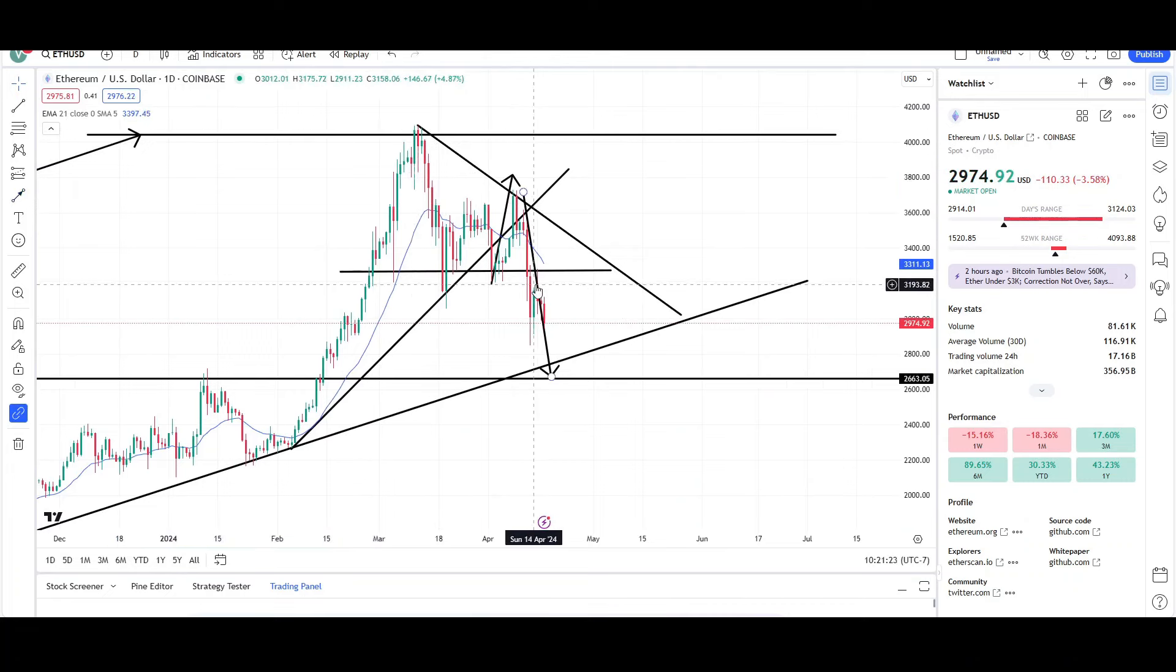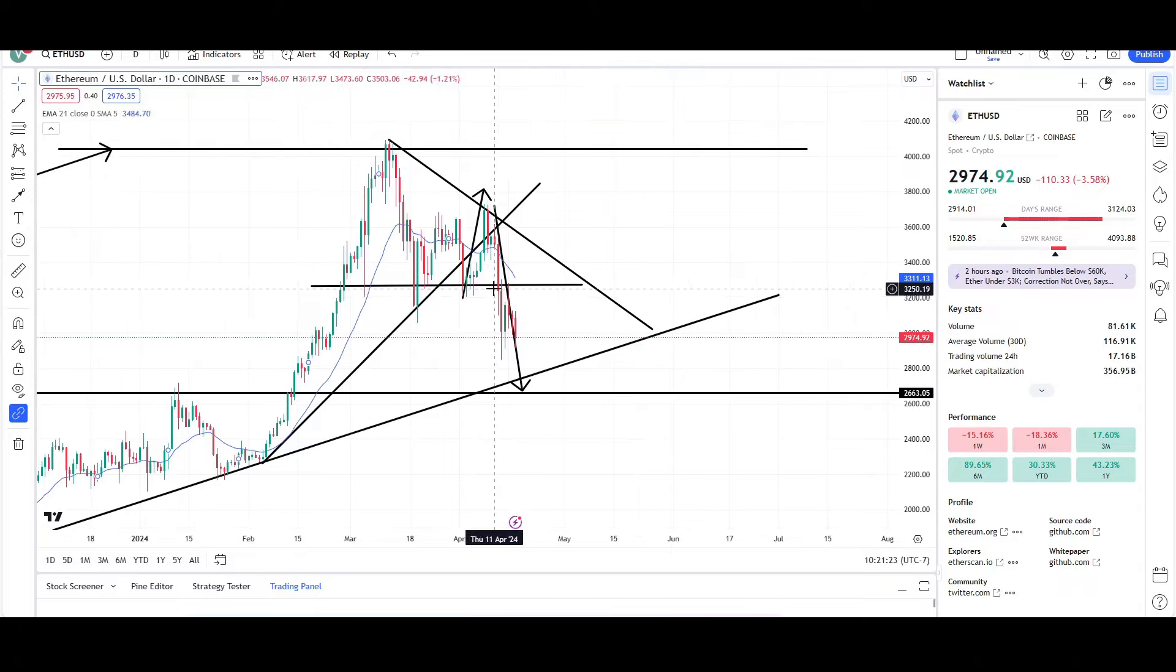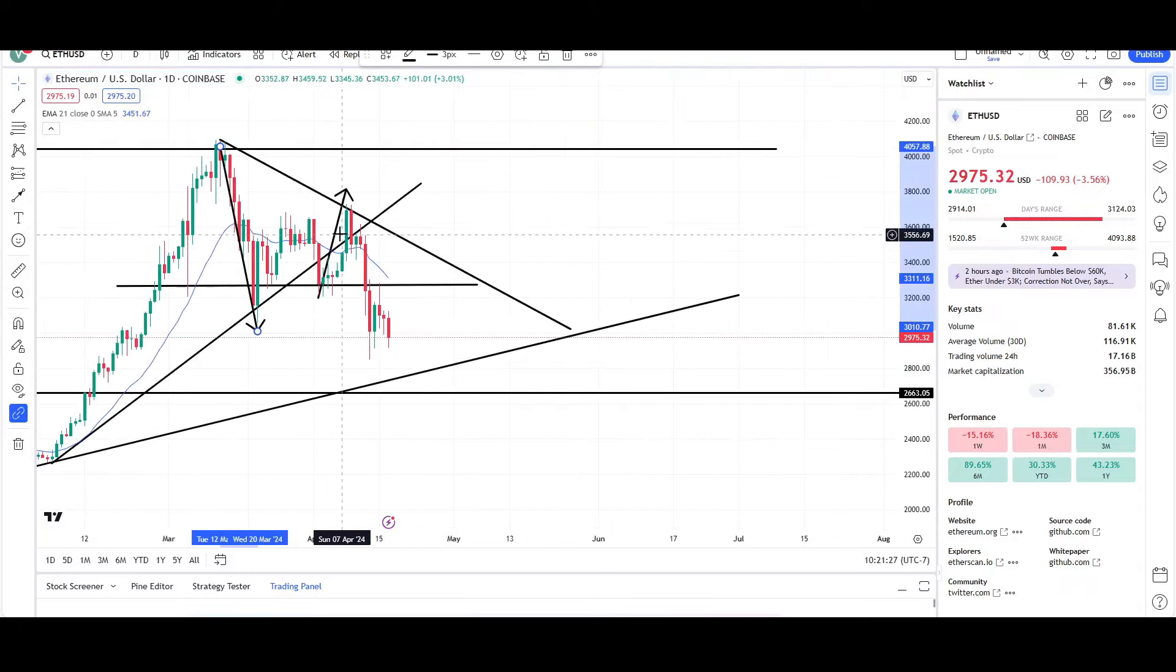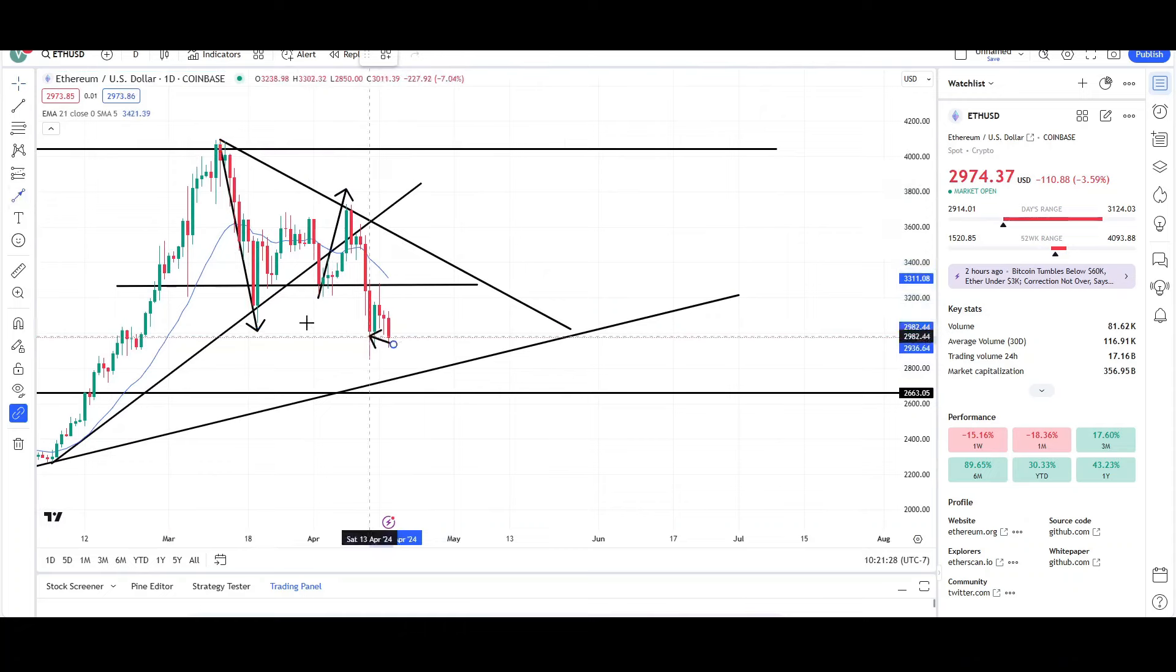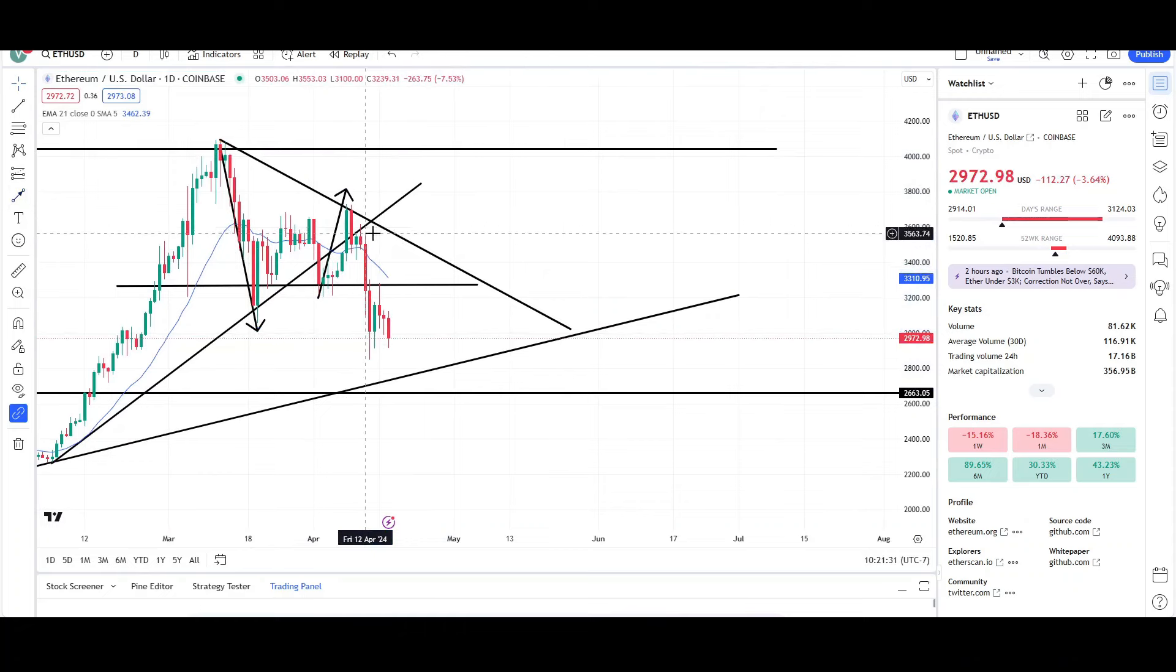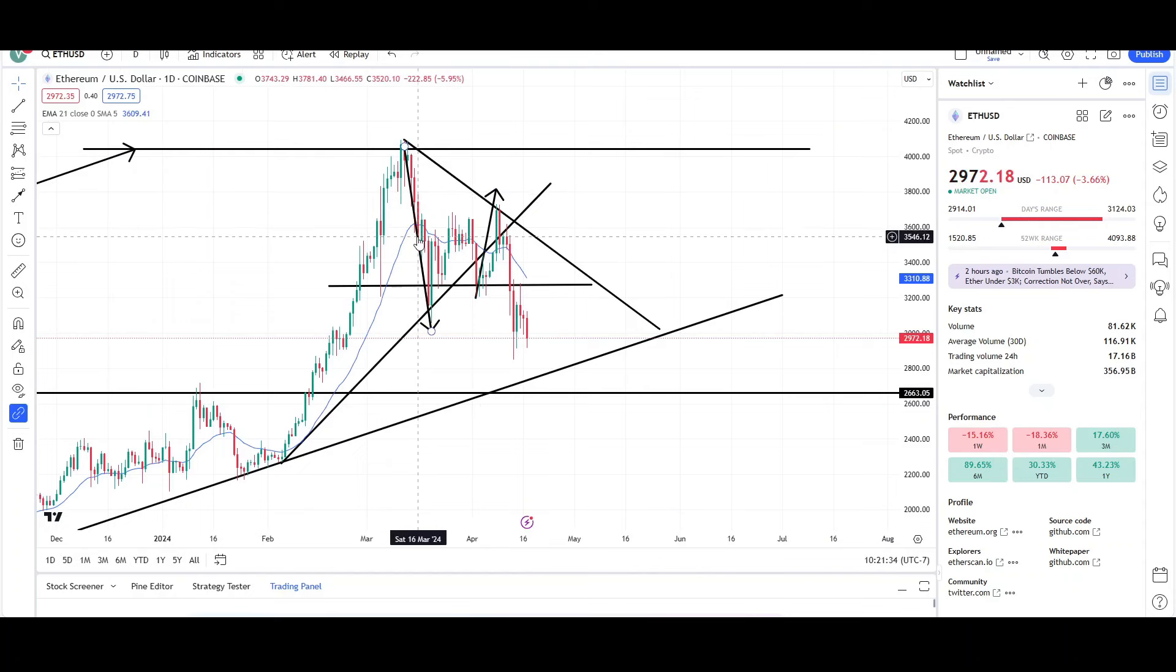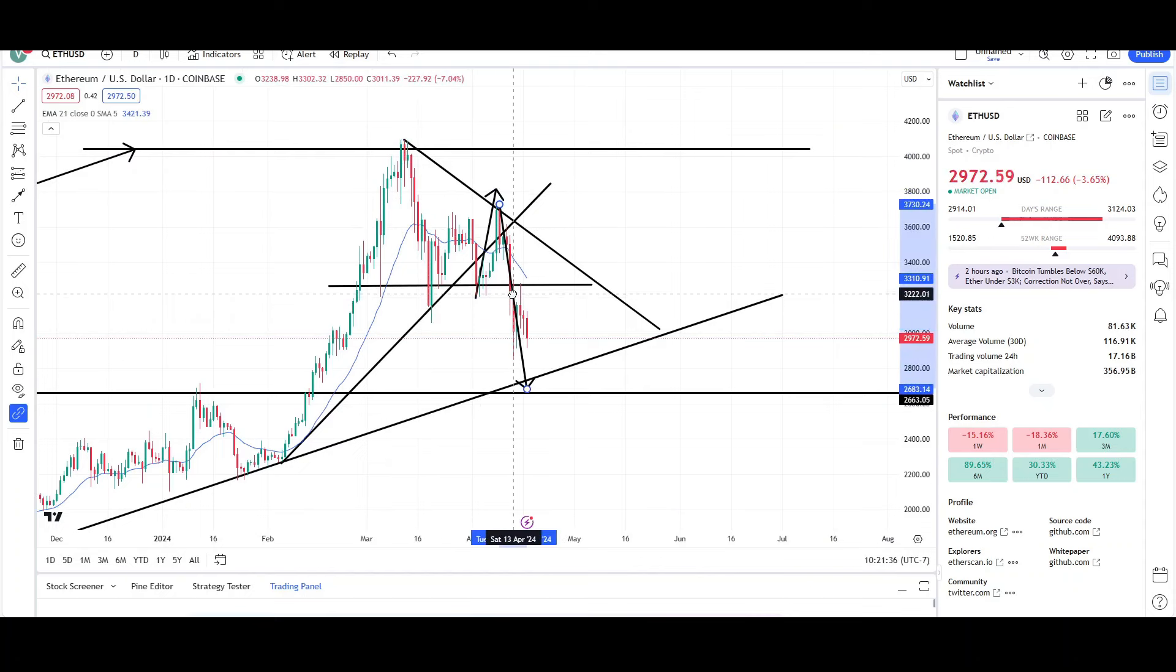So we saw one large drop by the bears, and now price made a correction up. So this was the correction right over here. And then bears were like, the bulls could barely move up higher, so let's drop the price one more time. So that's what they're doing.